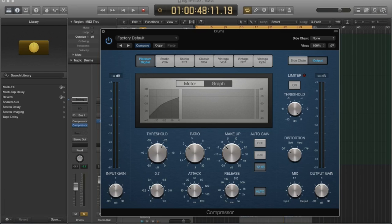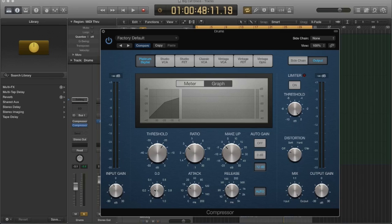So the knee is the severity of the threshold curve. If I put this to zero, you can see that it is actually more angular. And that means that it's more of a harsh threshold.